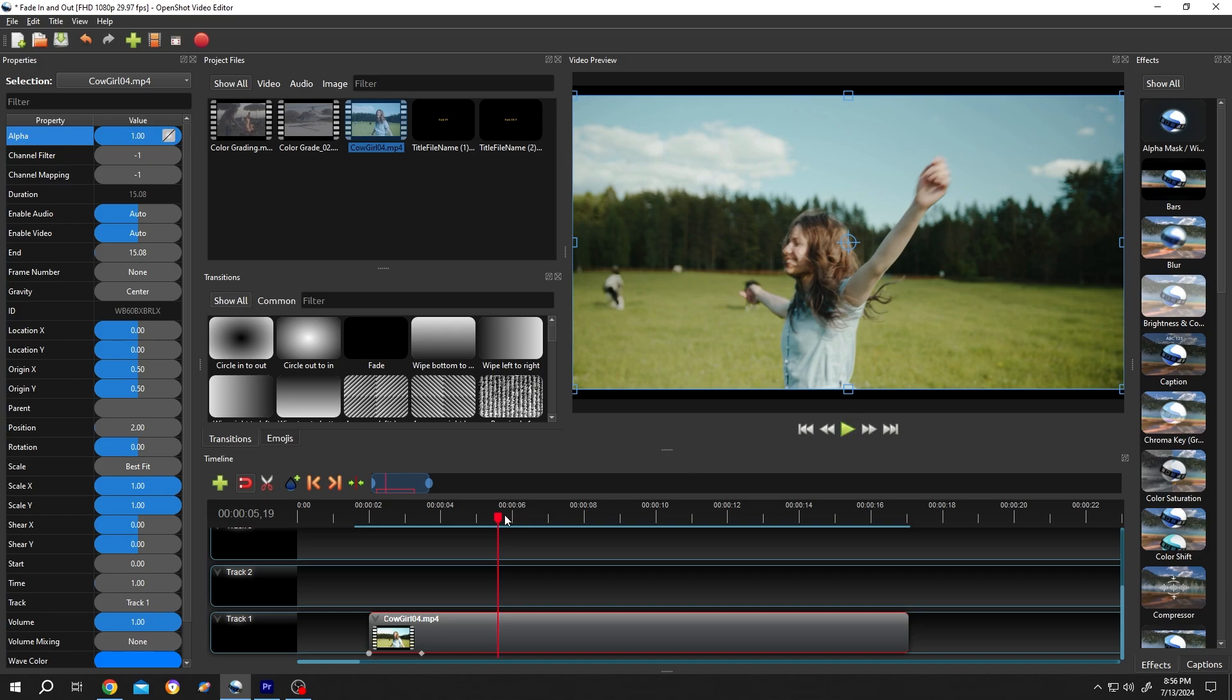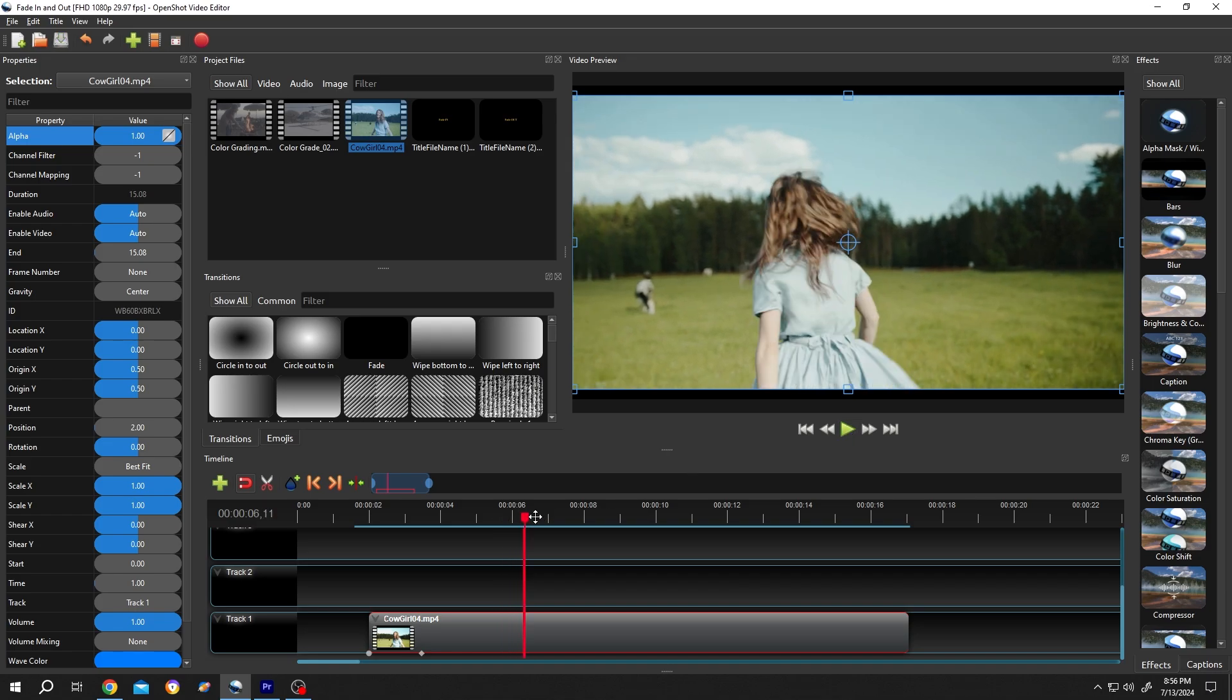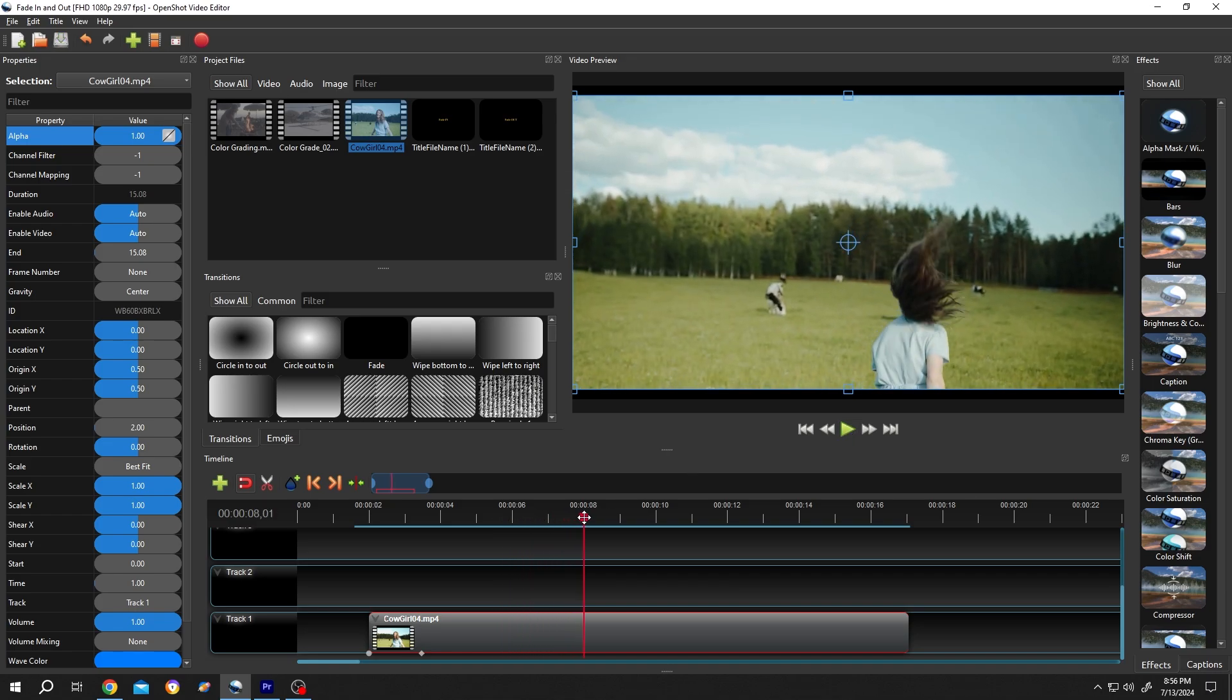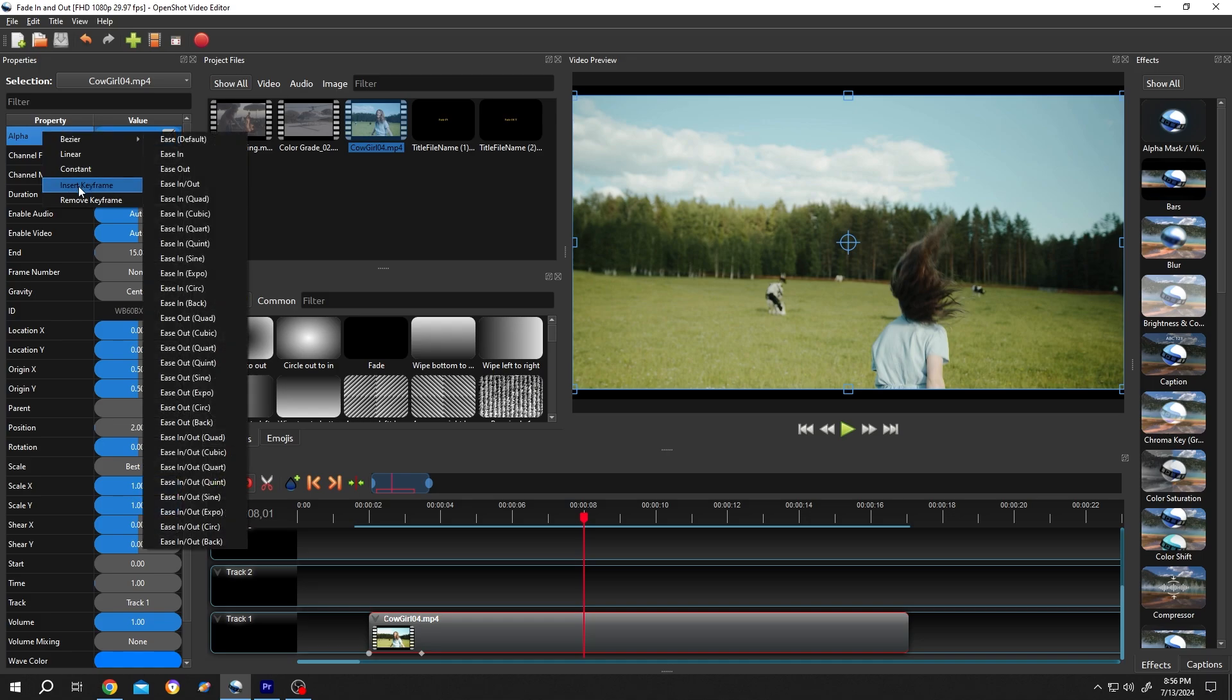For the fade out, suppose from this point we want to fade out. Same process: right click and insert a keyframe.